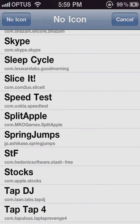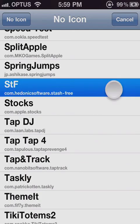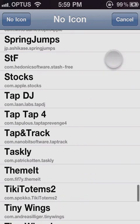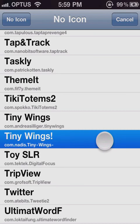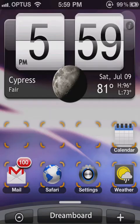One more example: STF — capital S, lowercase t, capital F. And Tiny Wings, as you can see, there's an exclamation mark. So that's how to find the correct names — you have to match capitalization, spacing, and any symbols exactly.